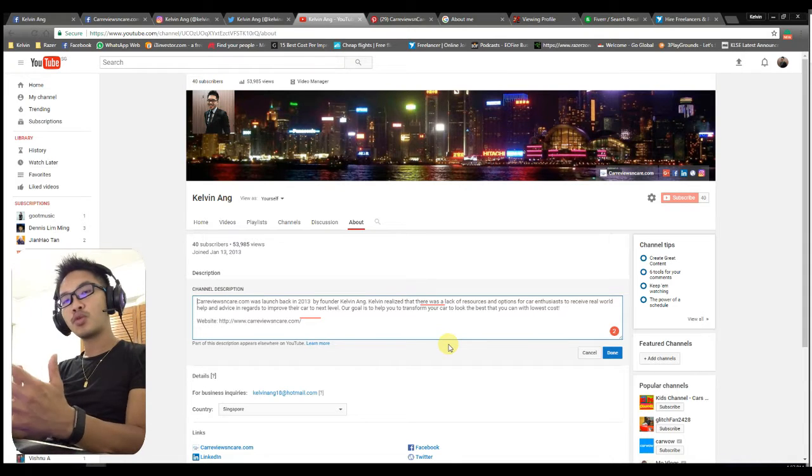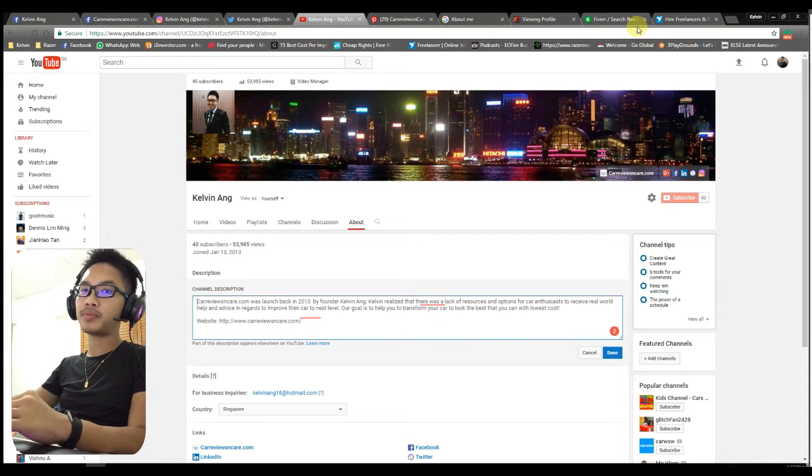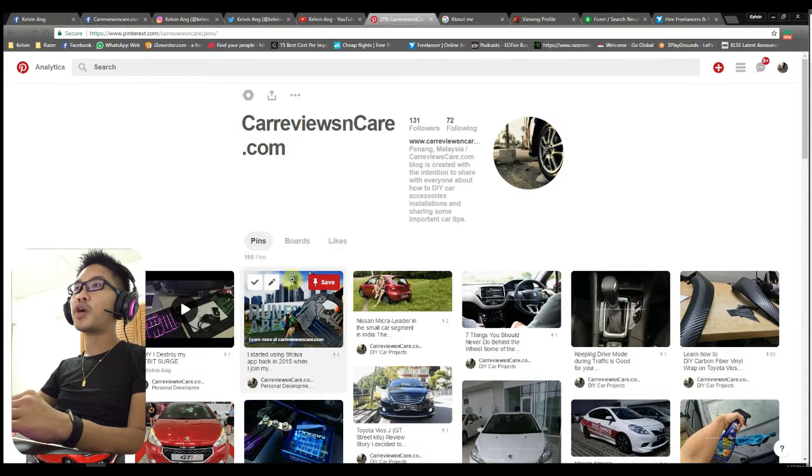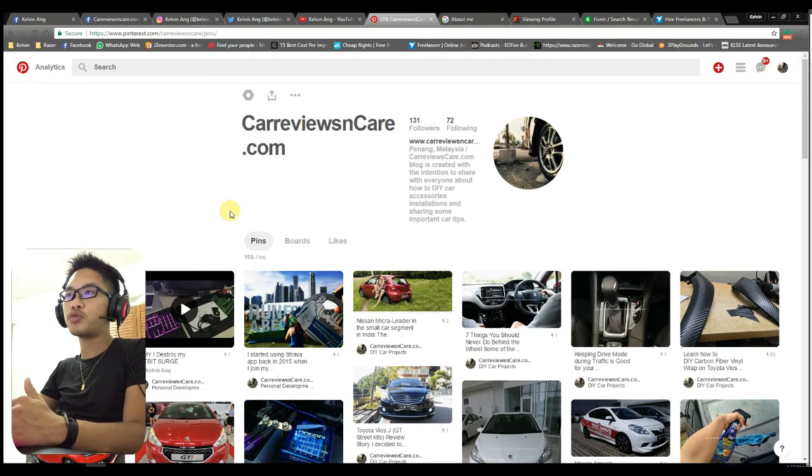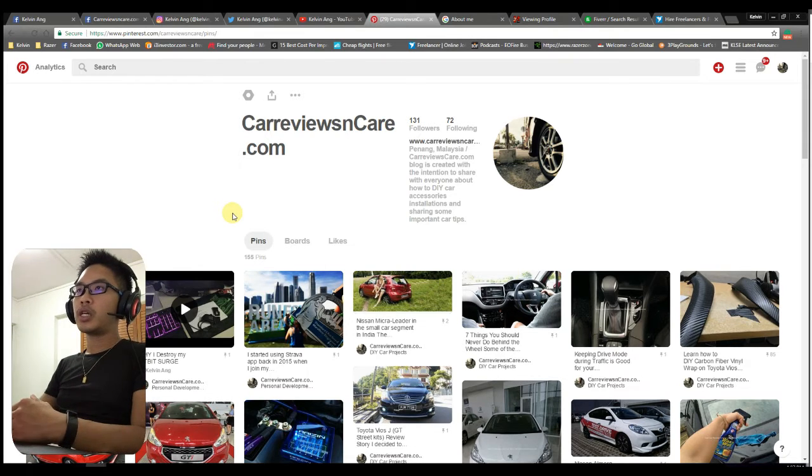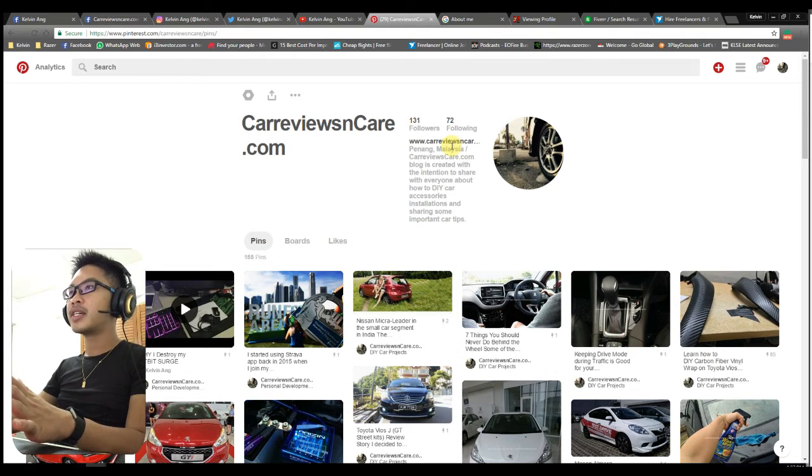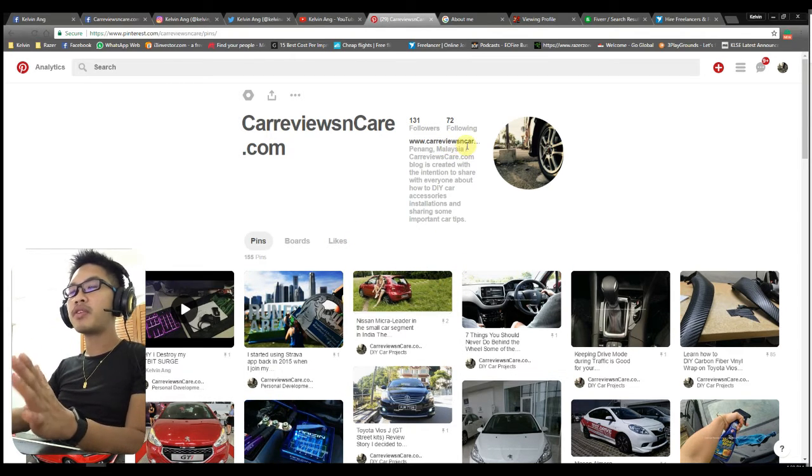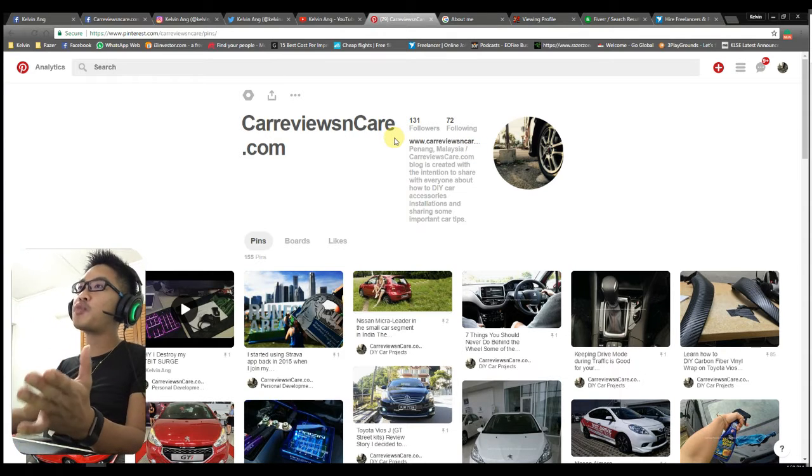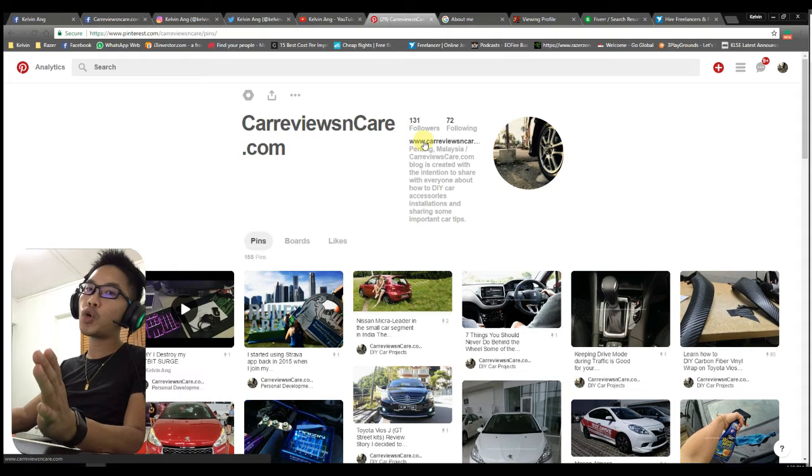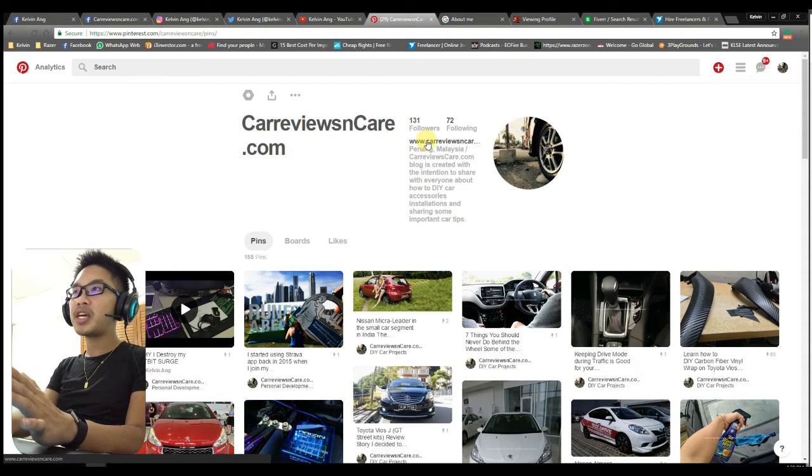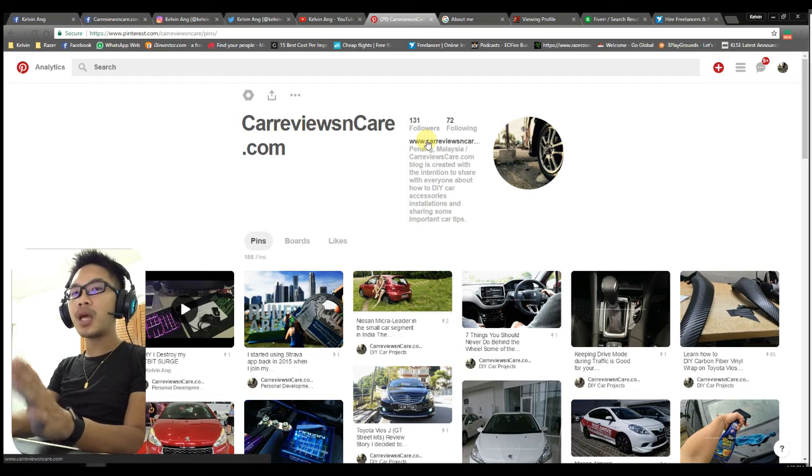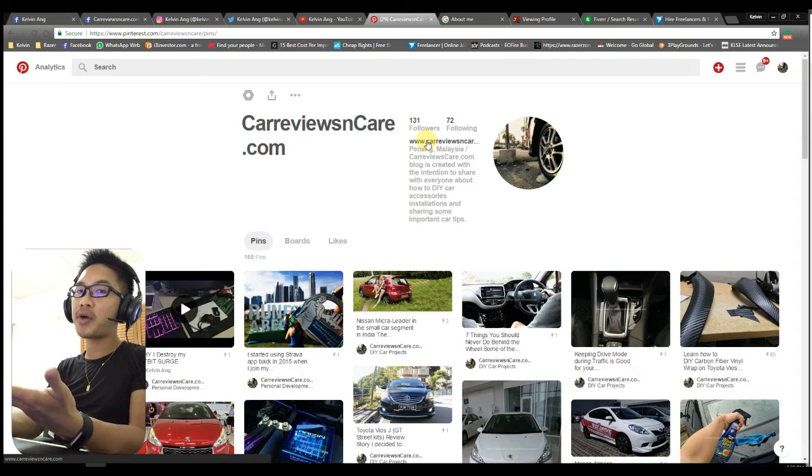The fifth one is Pinterest. Pinterest has been famous for the past two or three years, and it's a very good way to share images and important infographics. So I don't miss out on the trends. I created a Pinterest page for my CarReviewAndCare.com, and I also put my links over here. All these social medias are able to help you boost your blog to the next level. However, it is free; just create an account.